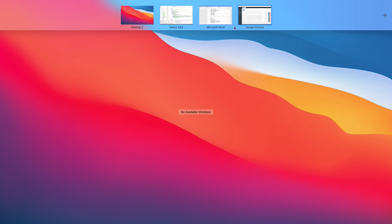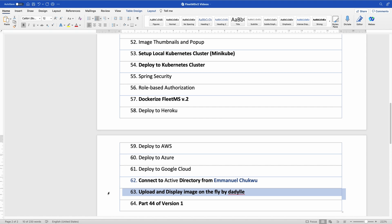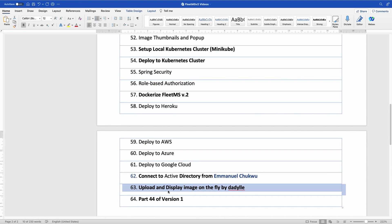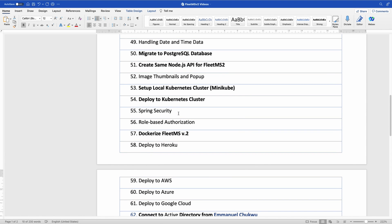We are not going to be doing image upload in this tutorial — I reserve that for later because there are a number of things involved, like asynchronous and synchronous upload, which requires knowledge of reactive programming implementation in Spring Boot. But if you want to read about it, I also made a video on image uploads — you can find the link in the description box.